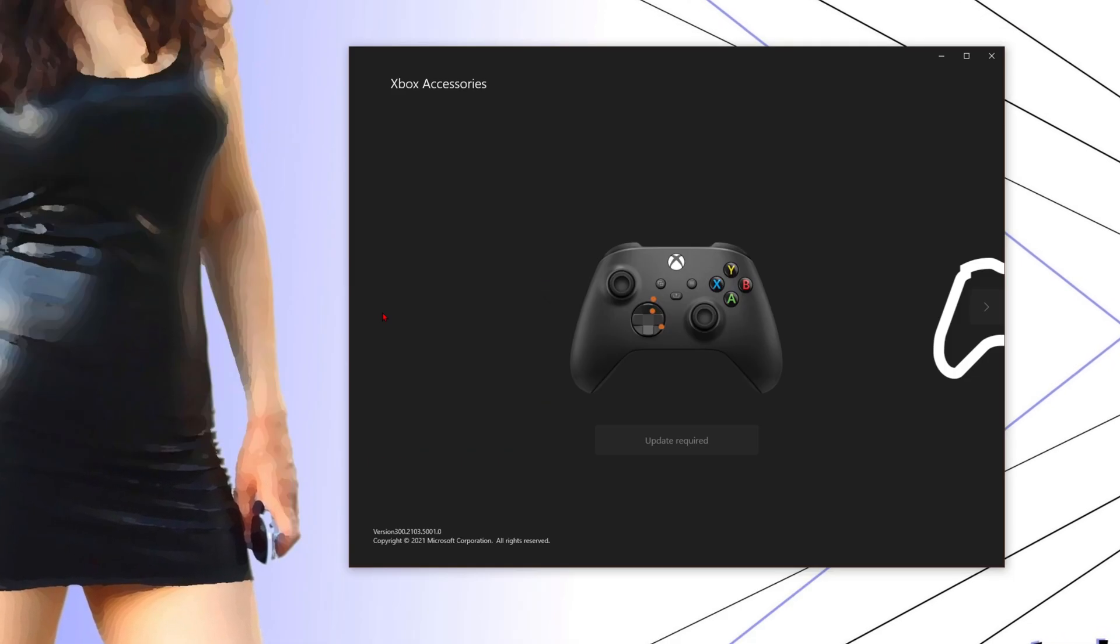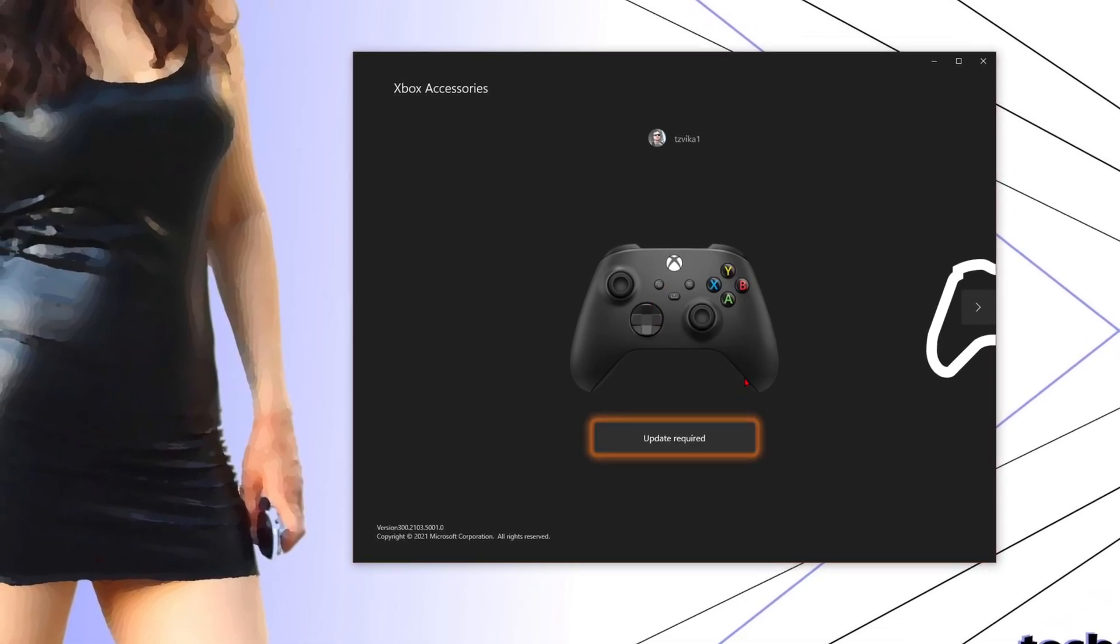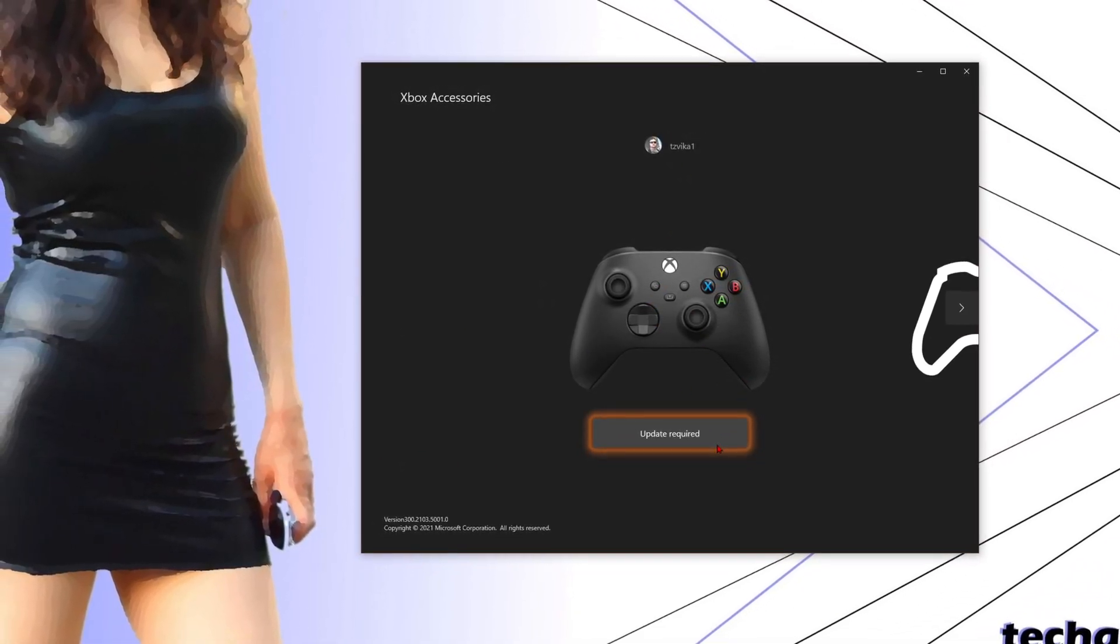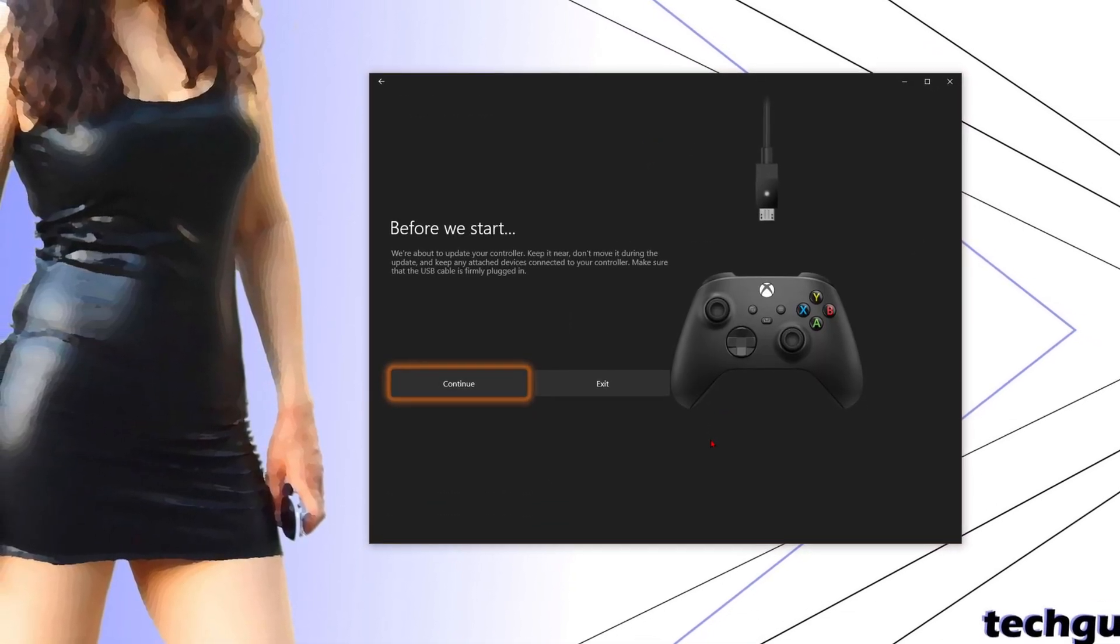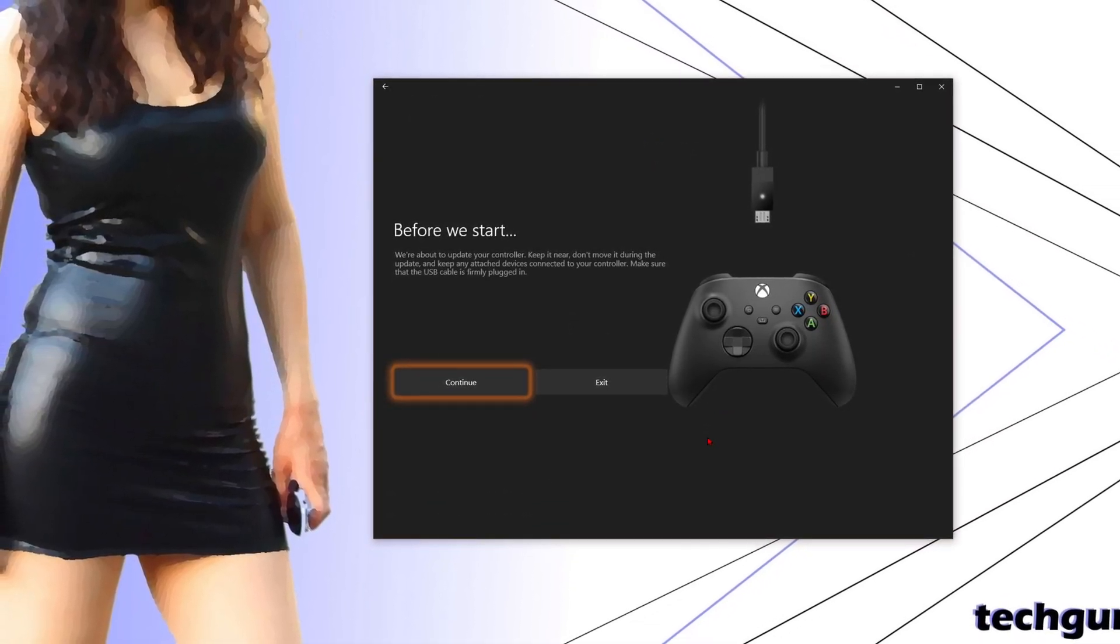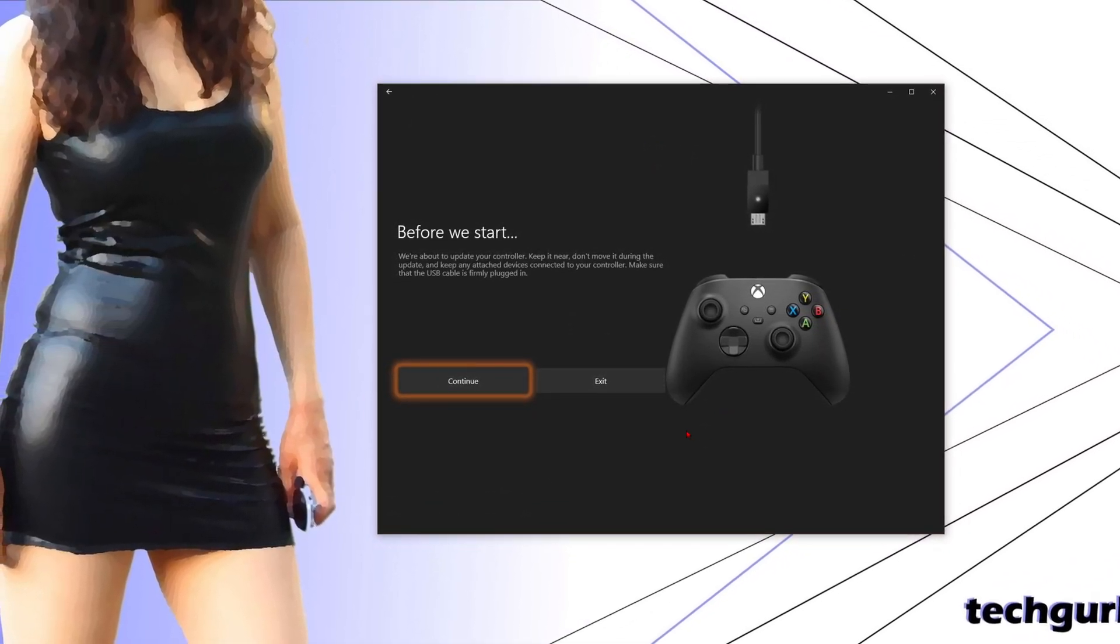As you run the app, you should immediately see if your controller requires an update. This should take several minutes.